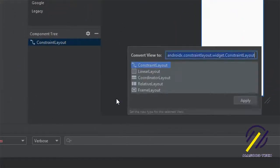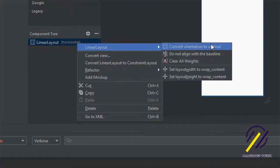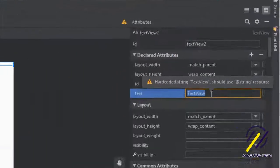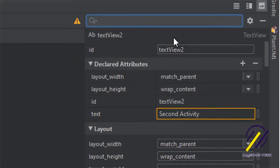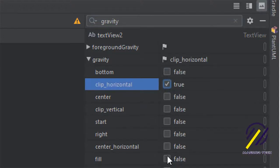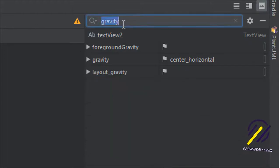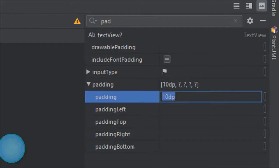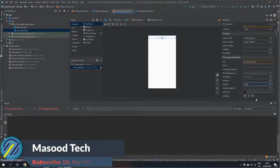The first thing I'm going to do is change our constraint layout to a linear layout and then change that to be vertical rather than horizontal. I'll throw a TextView in here and give it the text 'Second Activity' just so that we know which activity we're on. I'll also adjust a few features: make the text center horizontal, add some padding of 10dp around the text, and make the text slightly bigger — let's change this to 18.